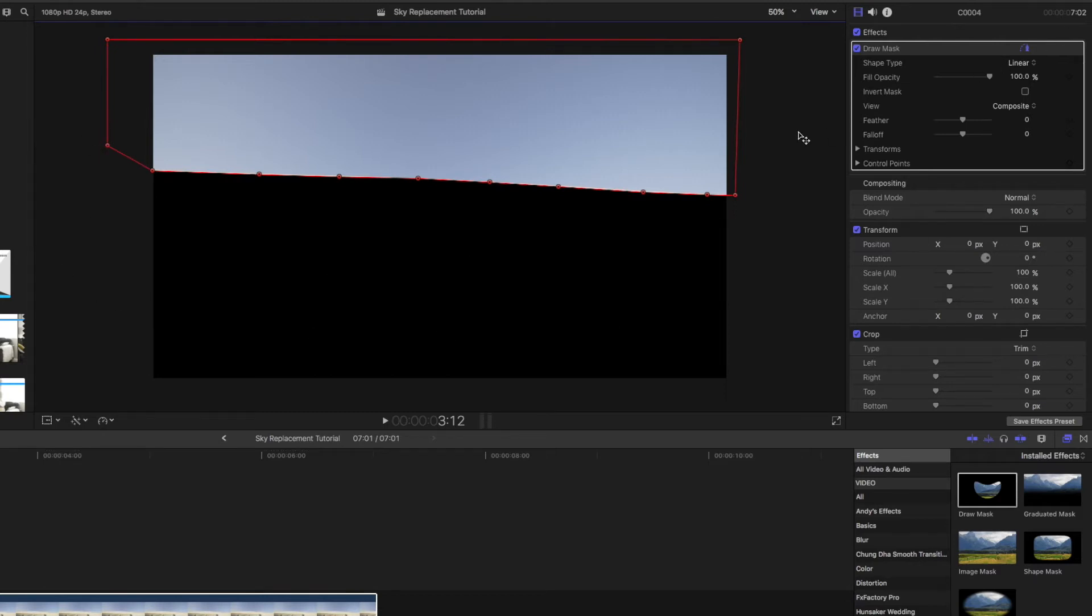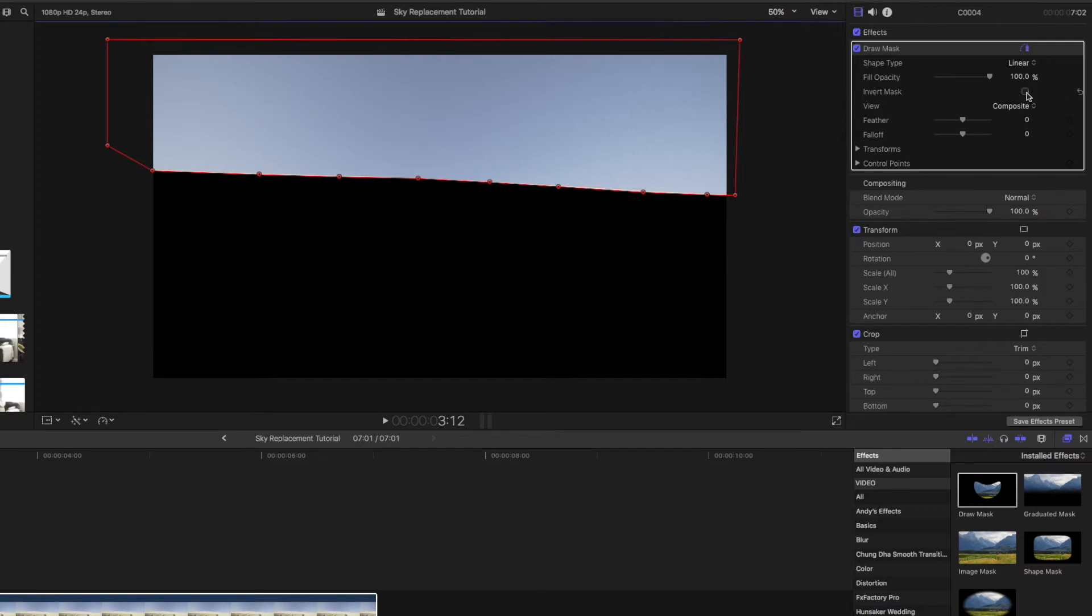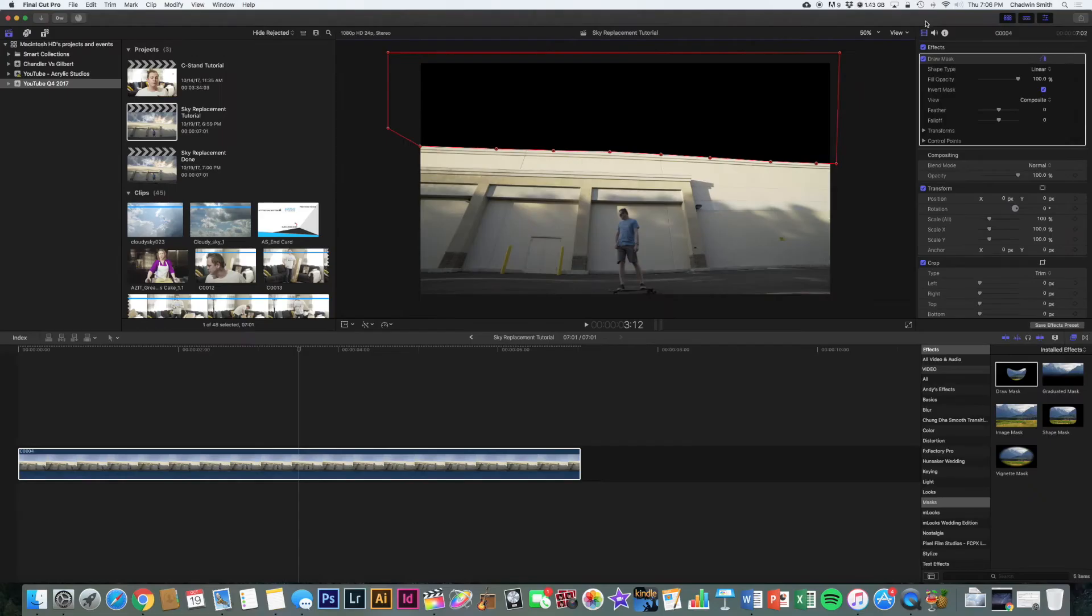So now we've got the sky masked off and what you're going to do is back in the inspector where it says invert mask, there's a little checkbox, click that. So now that part of the sky is masked out and we can put the image in.